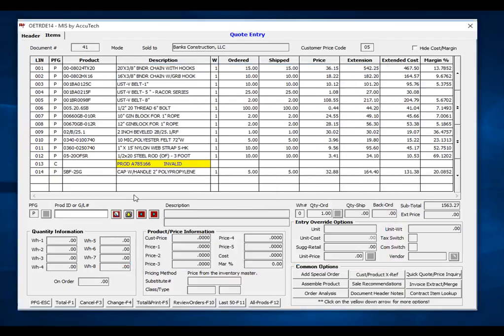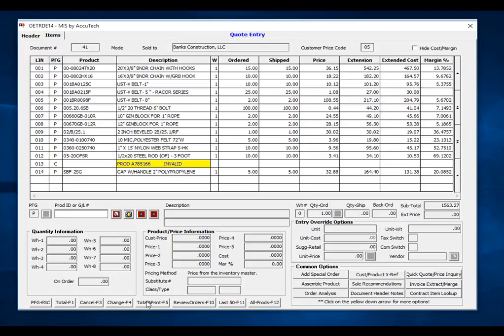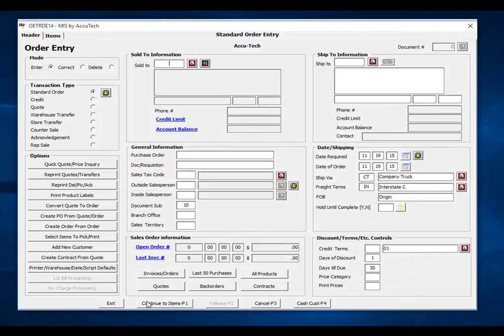Another item to note, you will notice that the system pulled the invalid product ID into your quote and flagged it in a comment line. I will go ahead and click finished or total at this point.